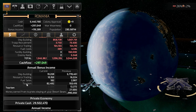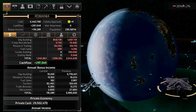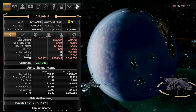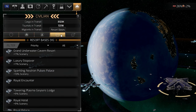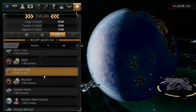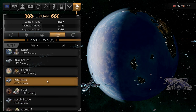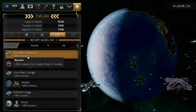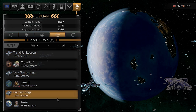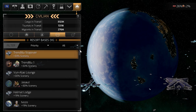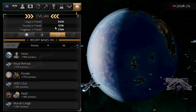Tourism is another income source. Every time you have passenger ships visiting planets that have sites with a scenery bonus, you can build a resort base there. These are visited by the private sector and civilians, and they generate income.